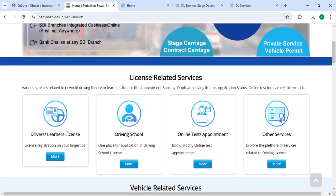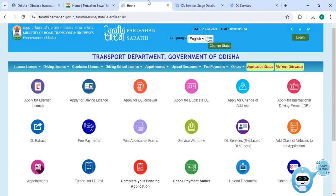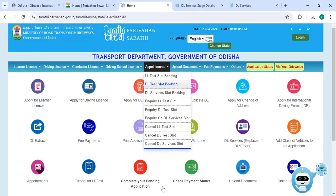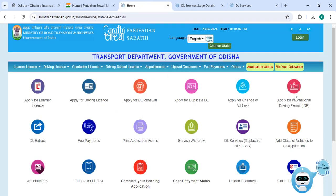So now you have to click on the Driver License, Driver Learner License. On this page, please click on the update for international driving permit.